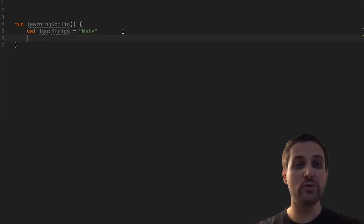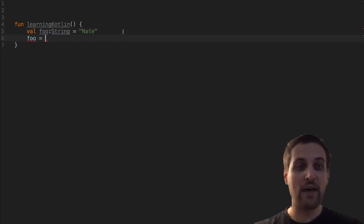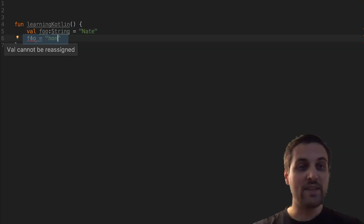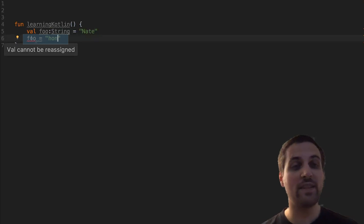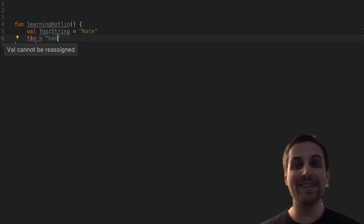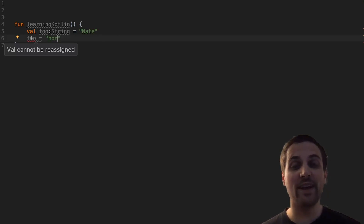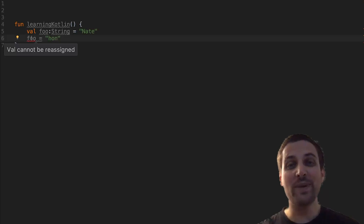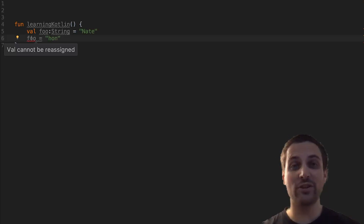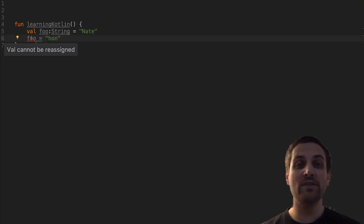If I then try to reassign this value, we'll see that we get this red squiggly line here. If we hover over that, we see that the error says val cannot be reassigned. We'll see that the compiler enforces that assign-once characteristic of the val, meaning that once we assign that value, we can rest assured that that value is not going to be reassigned.